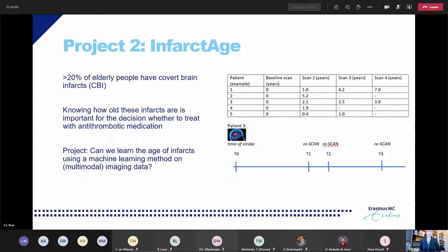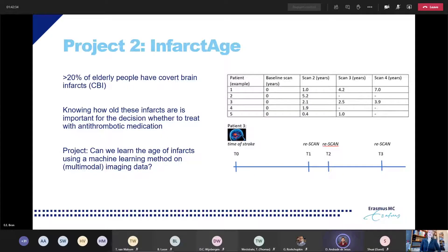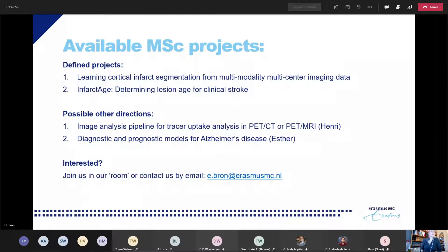The second project is related but uses different data. Here we are mostly interested in covert brain infarcts — infarcts in the brain that do not cause a stroke or symptoms, but are present in about 20% of elderly people. Knowing how old these infarcts are is important for the decision whether to still treat someone with antithrombotic treatment when these infarcts are found on a brain scan. In this project we would like to explore whether we can learn the age of infarcts using machine learning methods on imaging data. It's an explorative but really exciting and novel project.